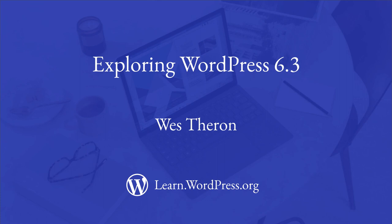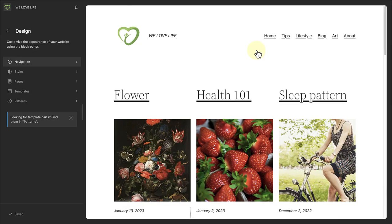Welcome to Learn WordPress. Let's explore a variety of new features that have landed with WordPress 6.3. Let's jump straight in.